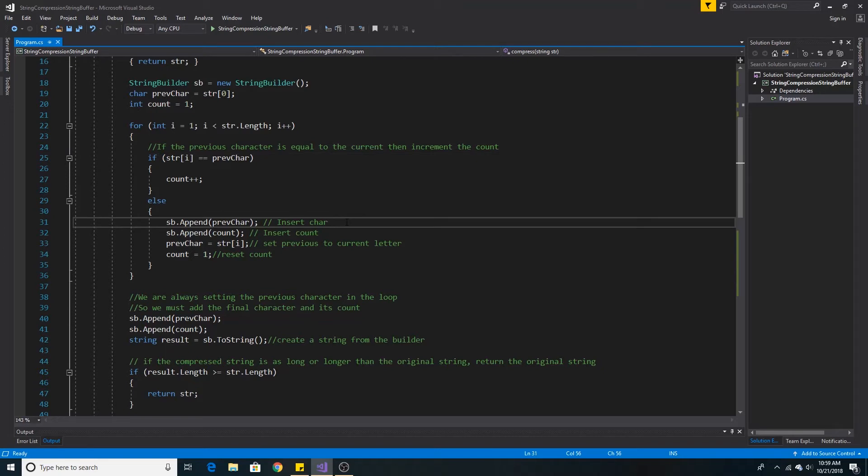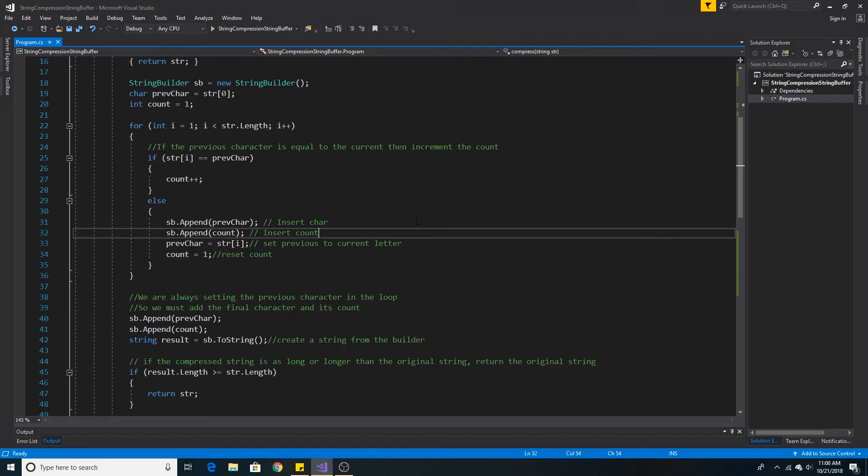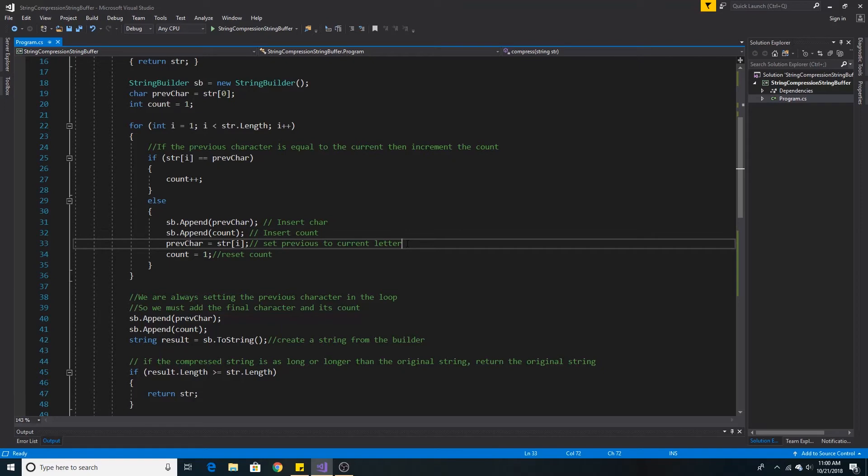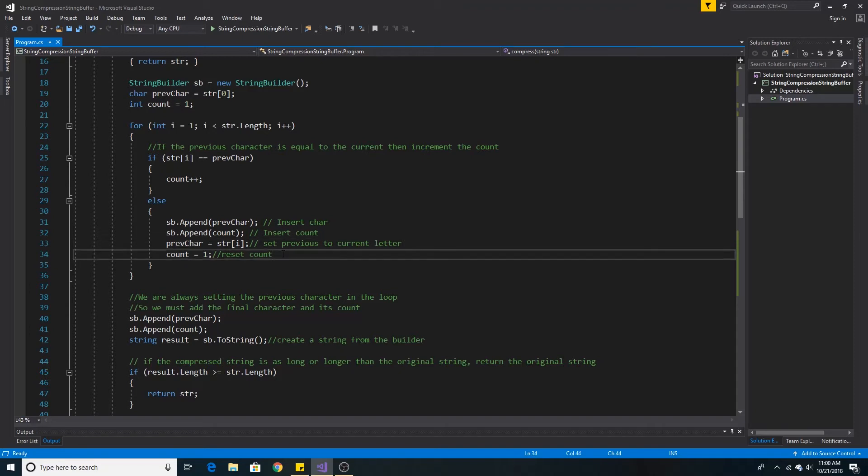Otherwise, if the current character is not equal to the previous character, we must set that character alongside that character's count. Then we set the current character to be the new previous character we will check on the next iteration. We must also reset our count to 1 because now we are looking at a new character.